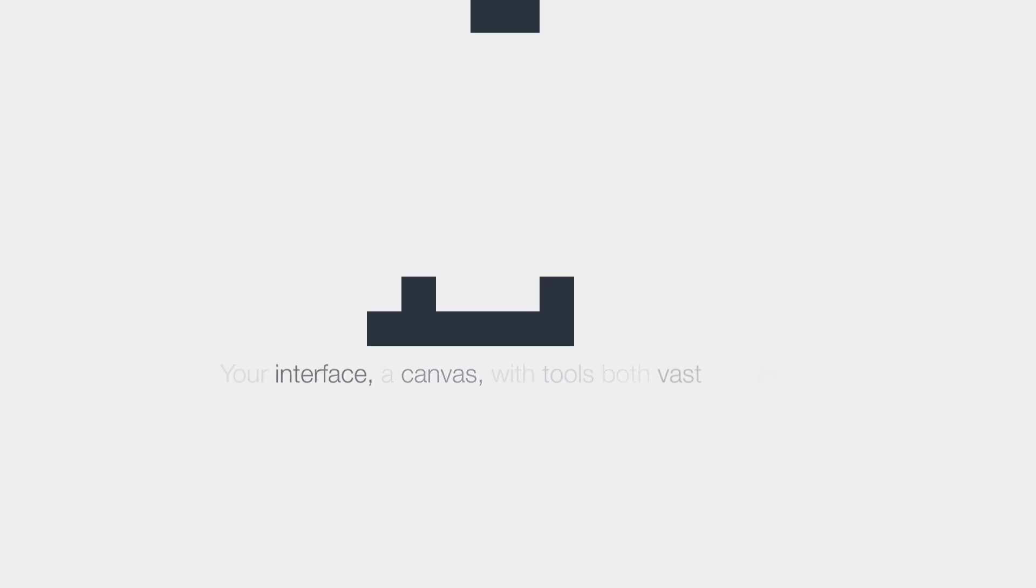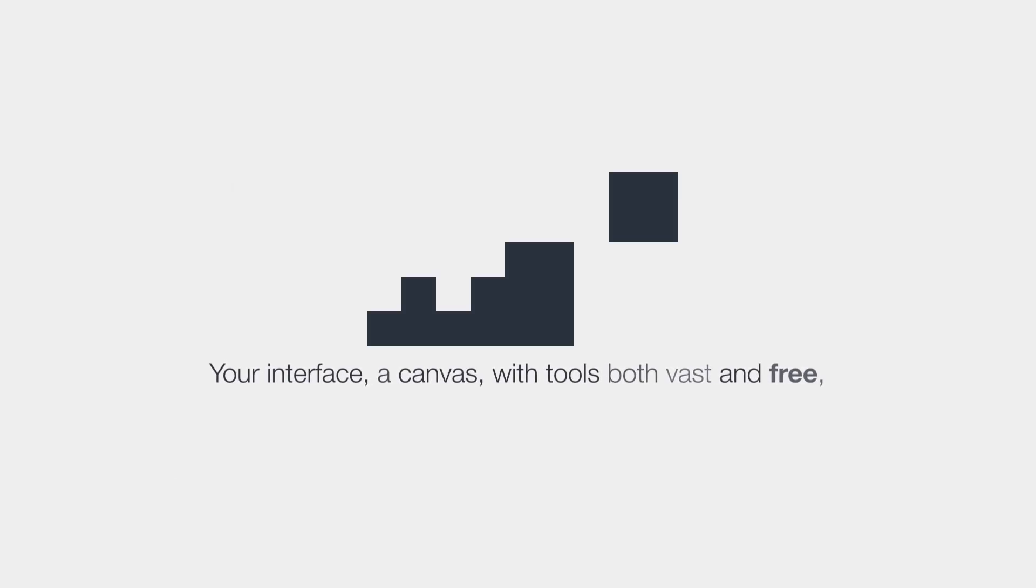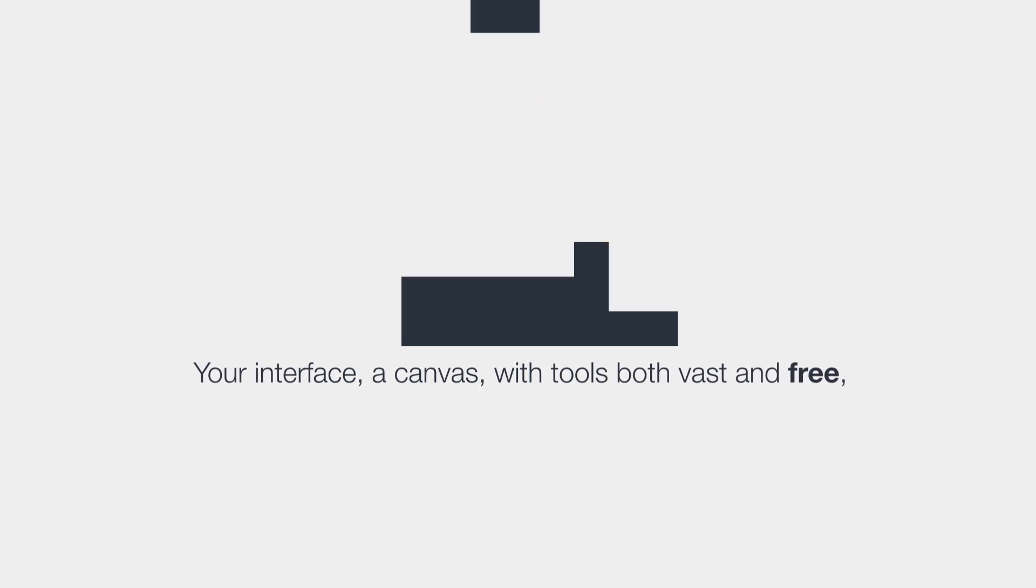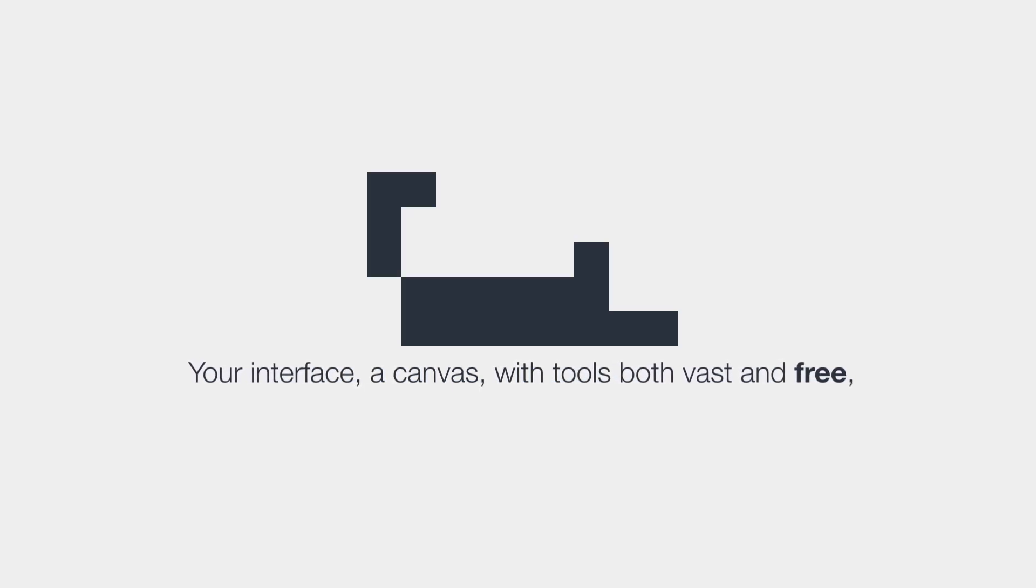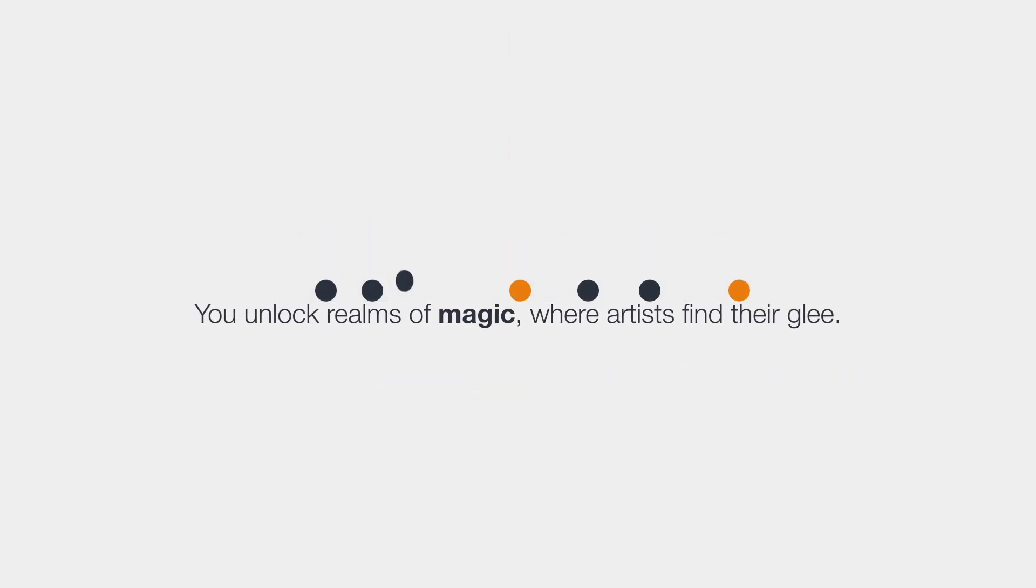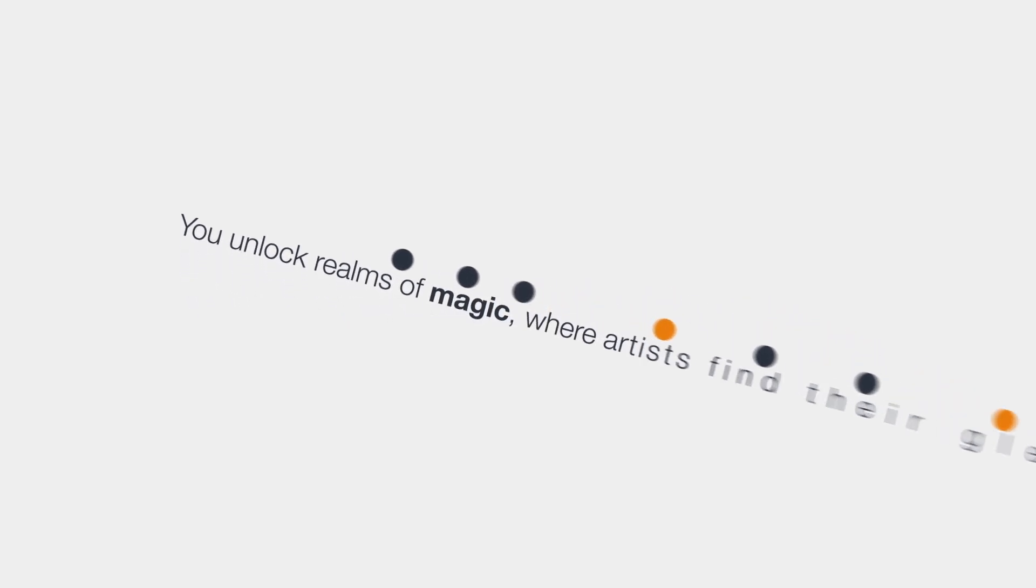Your interface, a canvas, with tools both vast and free. You unlock realms of magic, where artists find their glee.